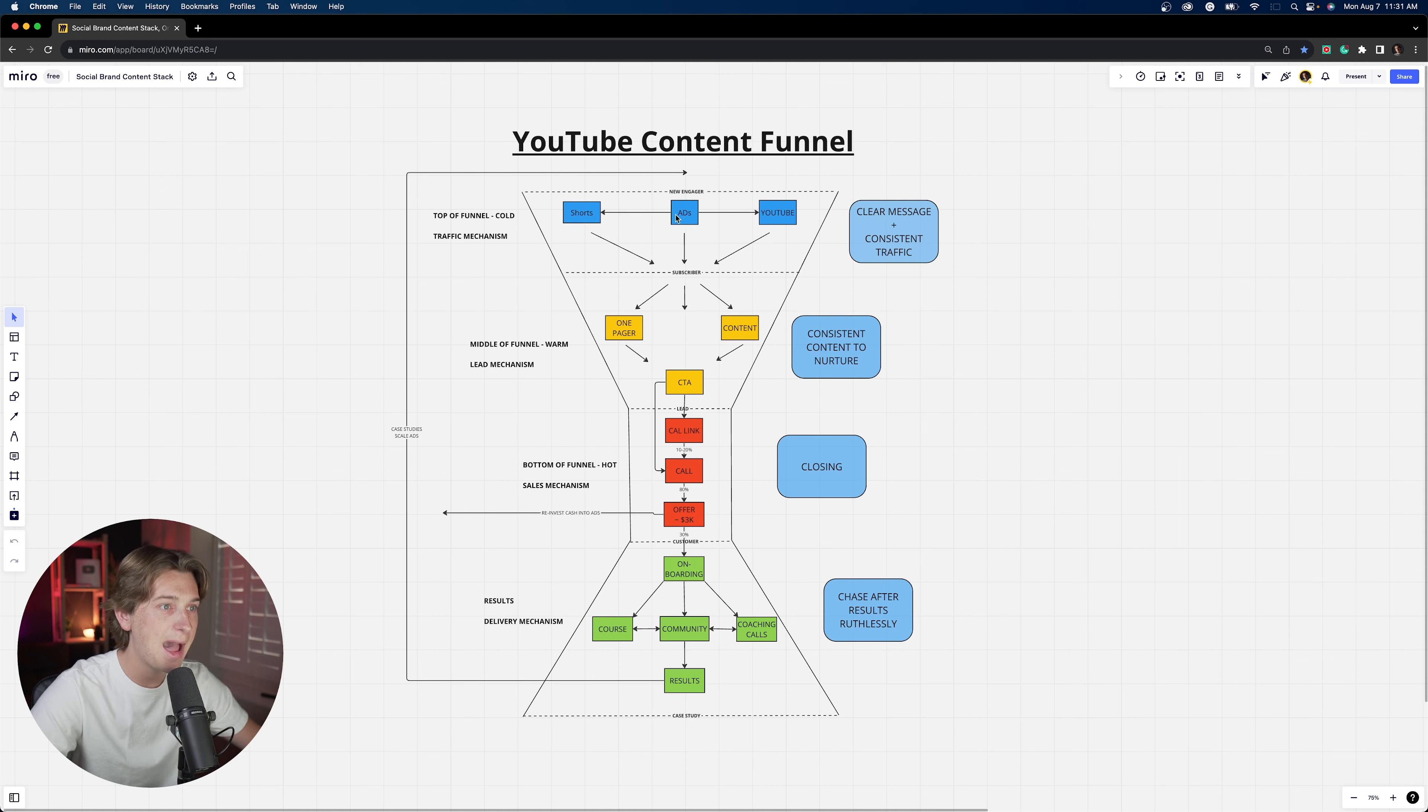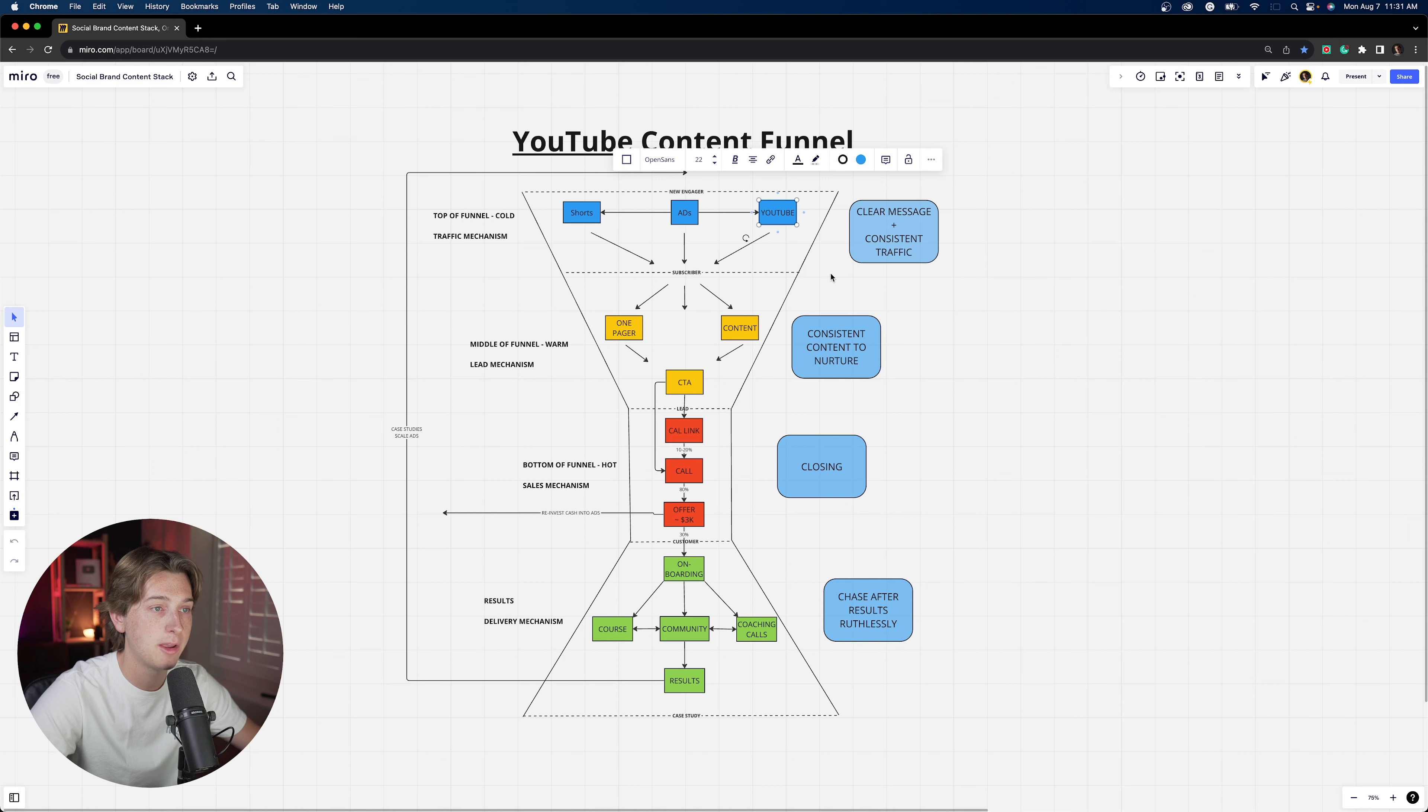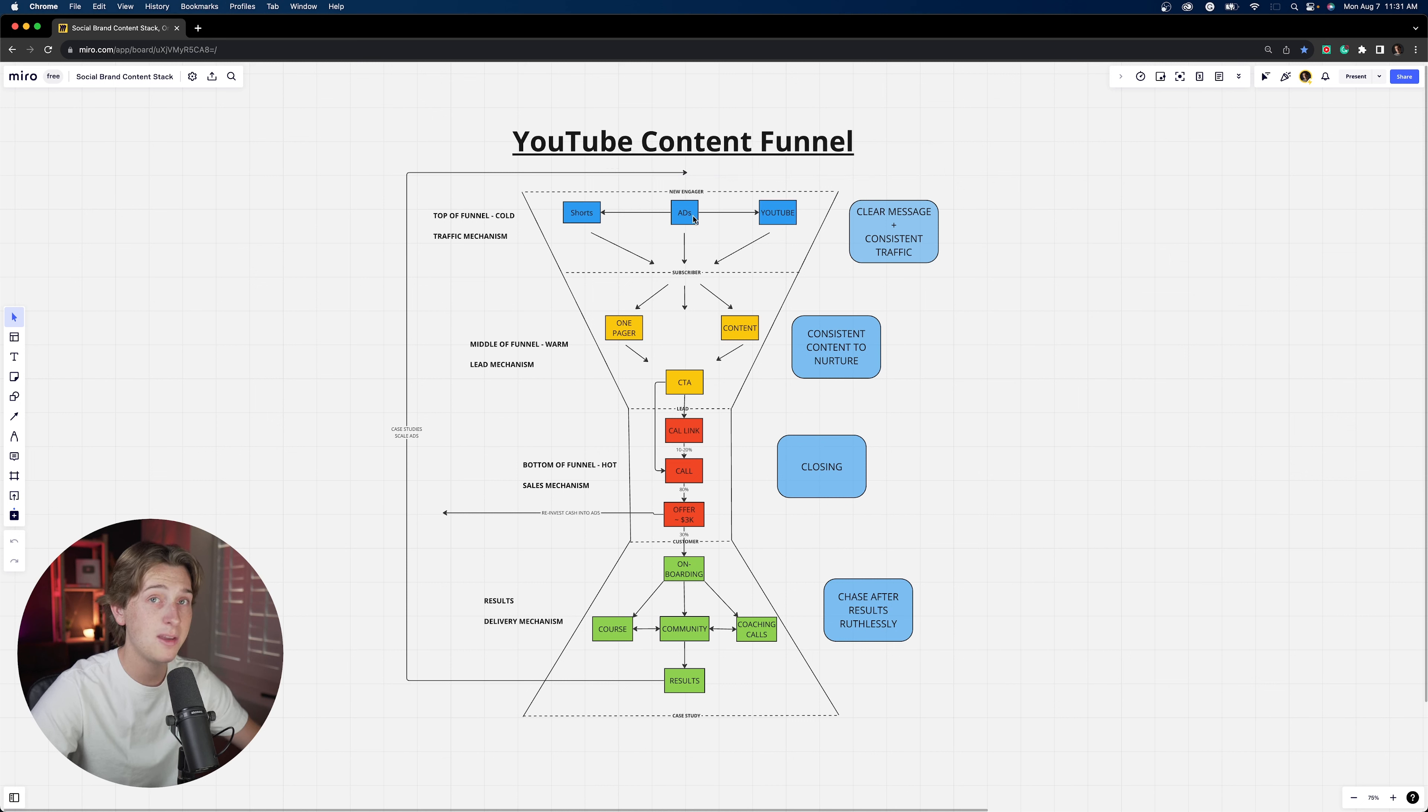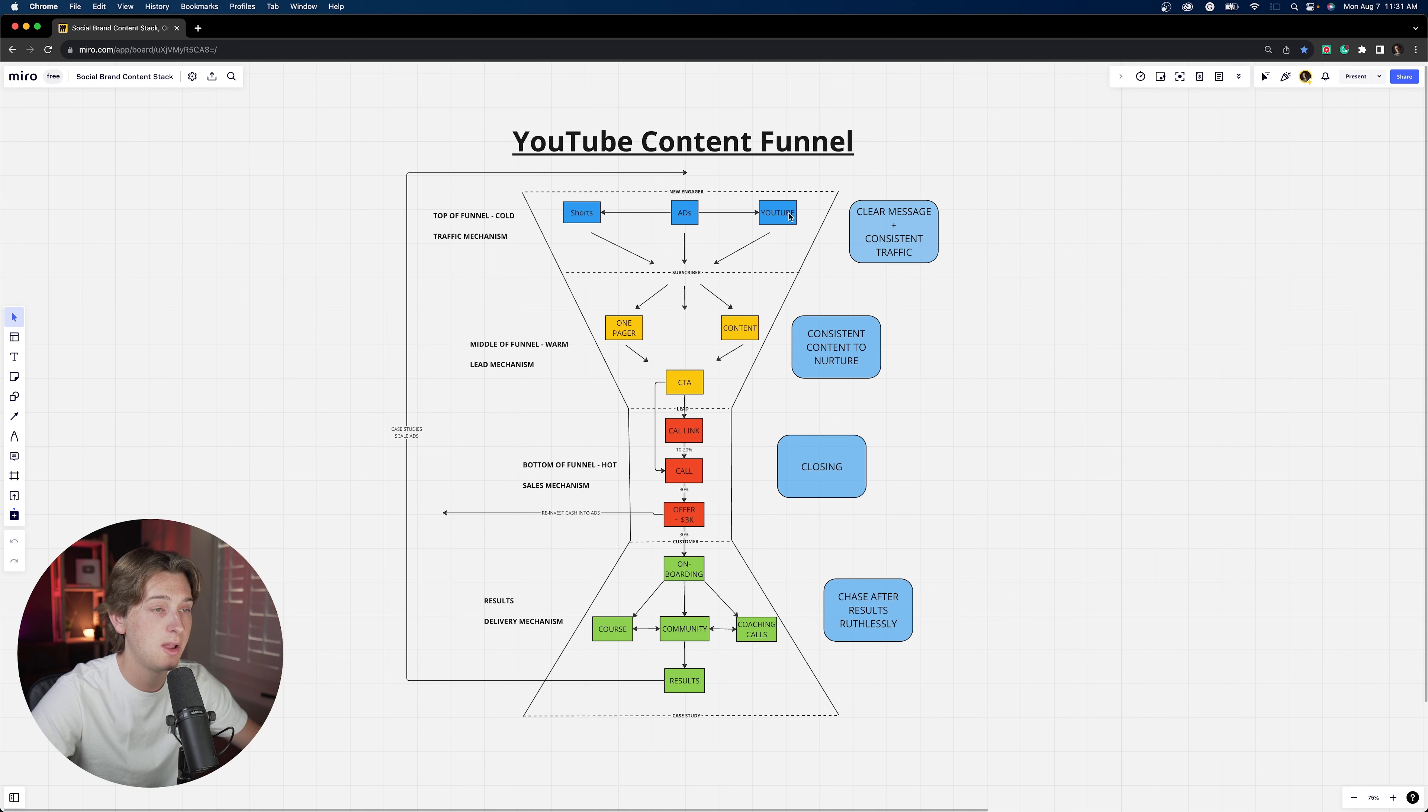We also have ads. Ads are a really good way too. If you're not seeing much progress with just regular long form YouTube videos like the one I'm pointing to right here, if you're not seeing much progress with this or even with shorts, you can always pay YouTube to push your stuff out with ads, which obviously will help increase subscriber count and as well lead to more potential clients.